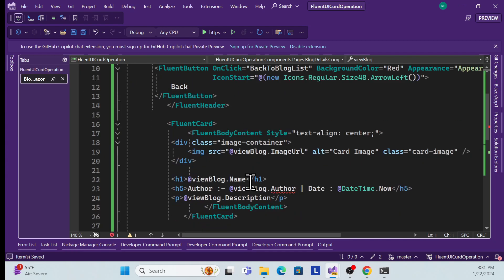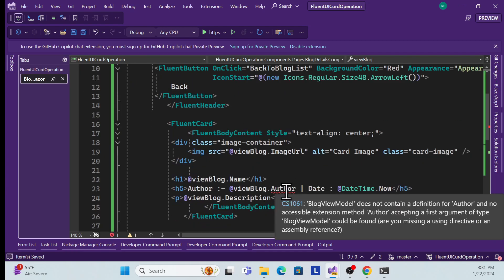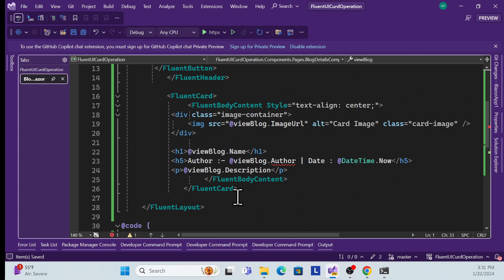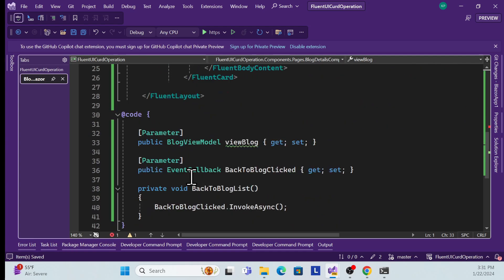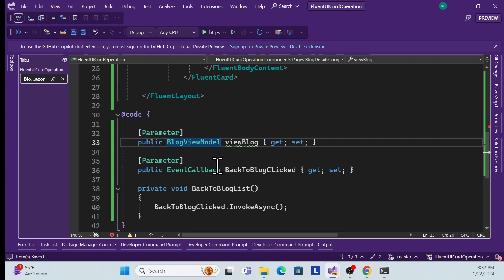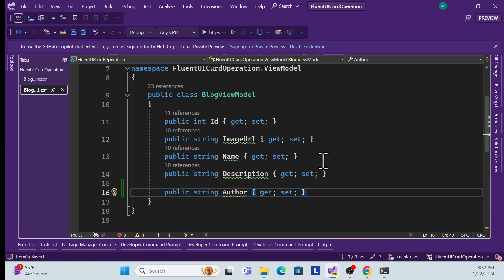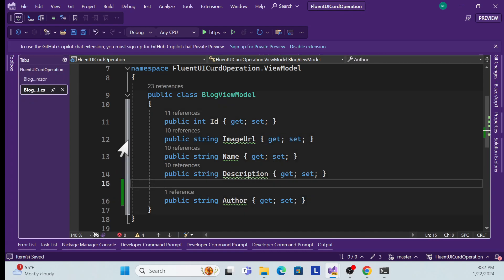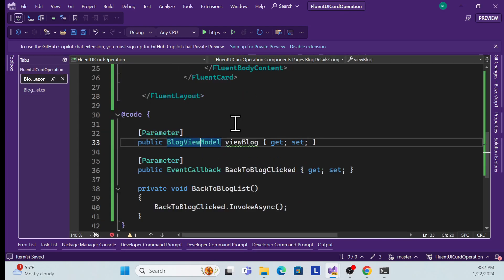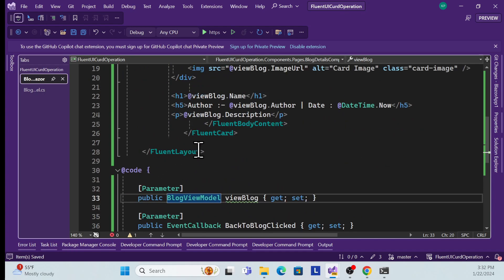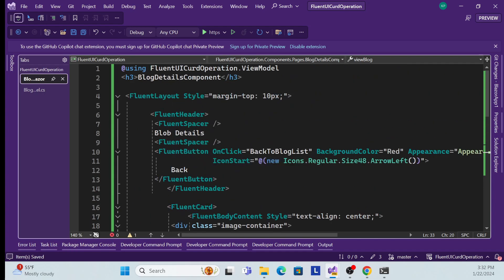Once the namespace is accepted, the model is in place. However, in the previously created view model we didn't have the Author property, so I need to add that for demonstration purposes to show full blog information. After adding Author, the errors are resolved and the design implementation is complete.